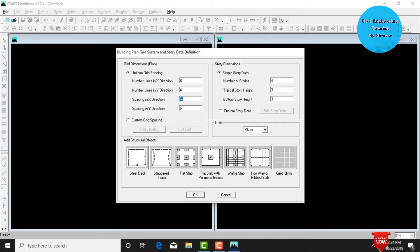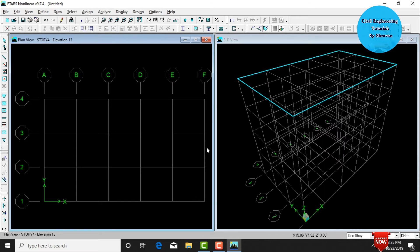The spacing in the X direction is 3 meters and Y spacing is also 3 meters. For the story dimensions, I'm taking a G+3 story building — that is four slabs — with number of stories as 4, typical story height of 3 meters, and bottom story height of 4 meters. Click on Grid Only, then click OK.